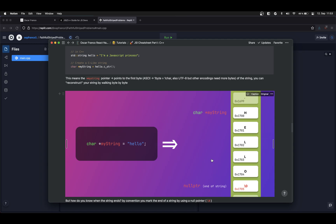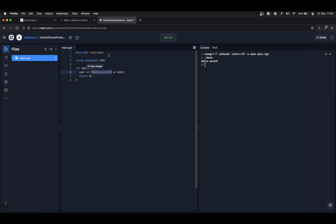You can imagine that doing operations with raw pointers gets very cumbersome. For example, to get the length of a string, you have to walk all the way through memory counting bytes until you reach the null pointer. To append two strings, you have to reserve a chunk of memory the size of both strings combined, then crawl through the bytes and copy them into a different part of memory to get a single chunk representing the final string. This is very cumbersome.